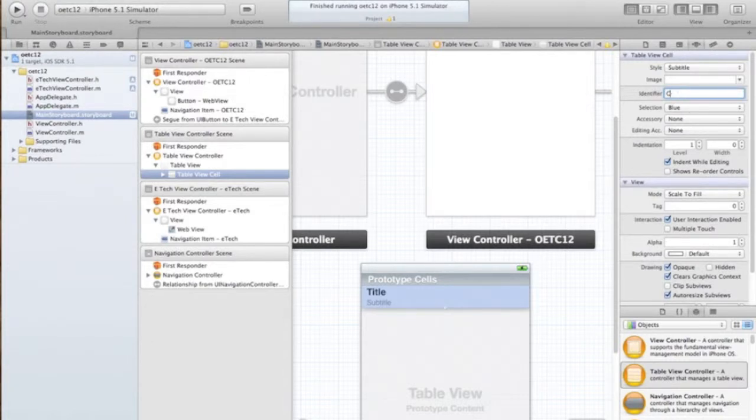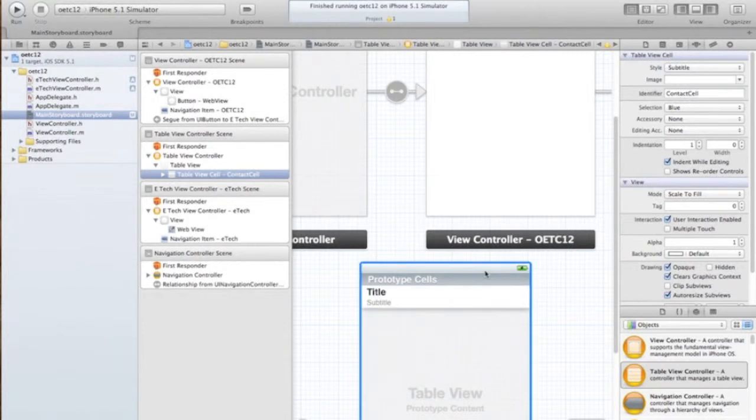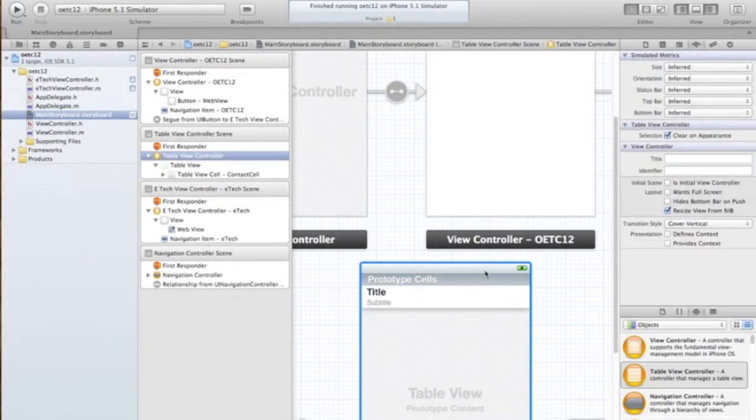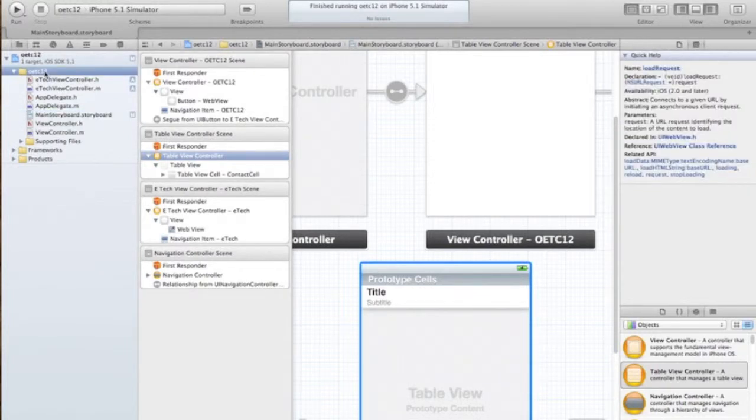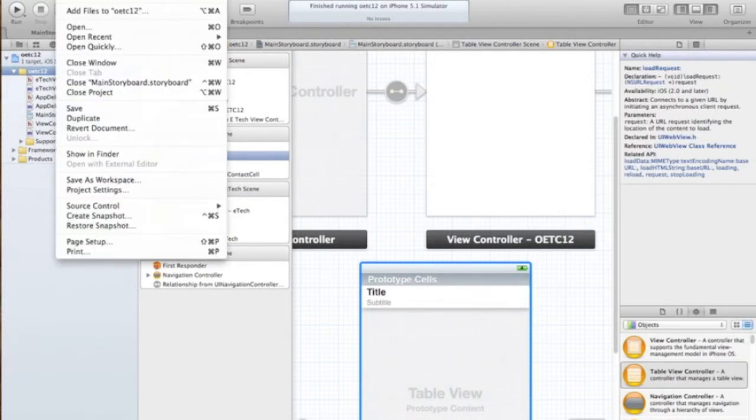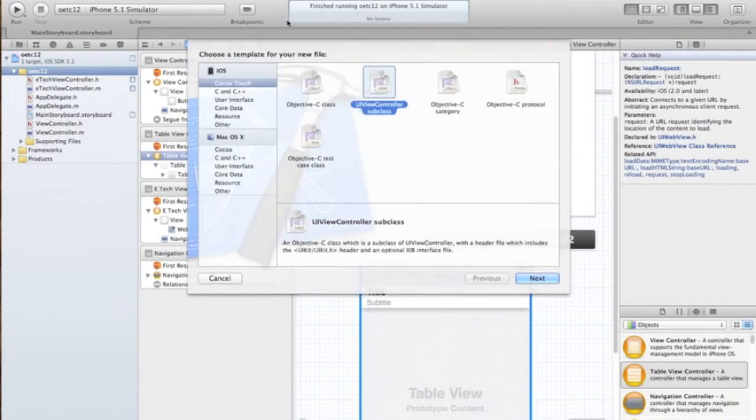And we're going to identify that cell as a contact cell, and that can be reused inside of our code. So we've got our table view controller created in our storyboard. Now we have to create the class for it. We'll save this real quick and select the OETC 12 folder and do file, new file.